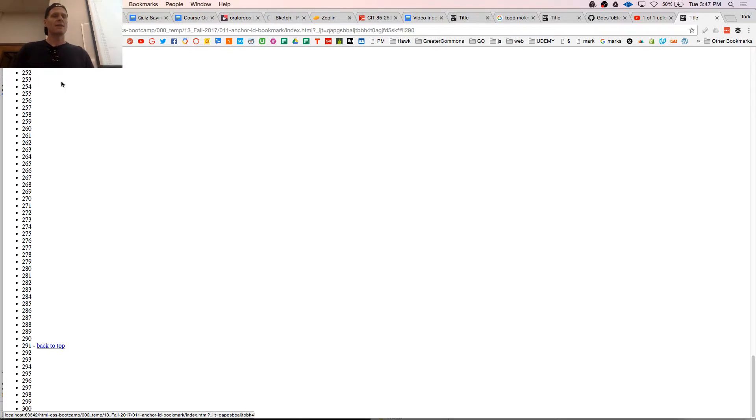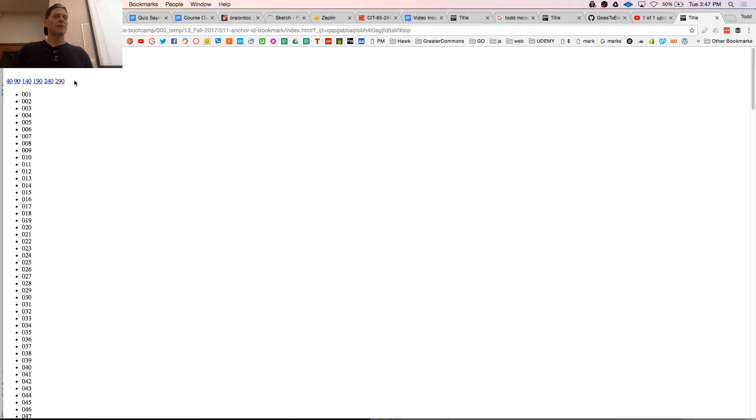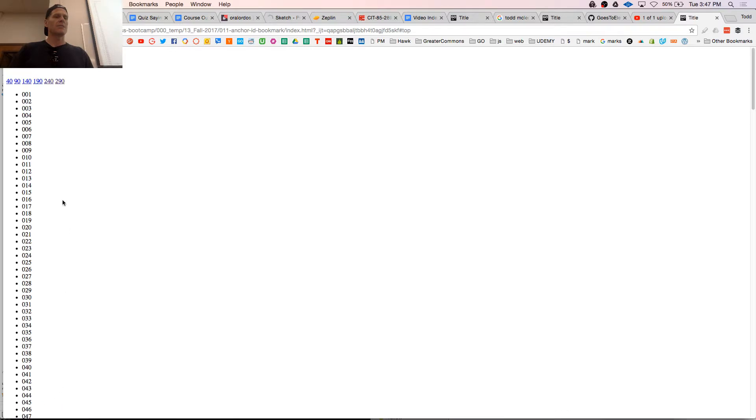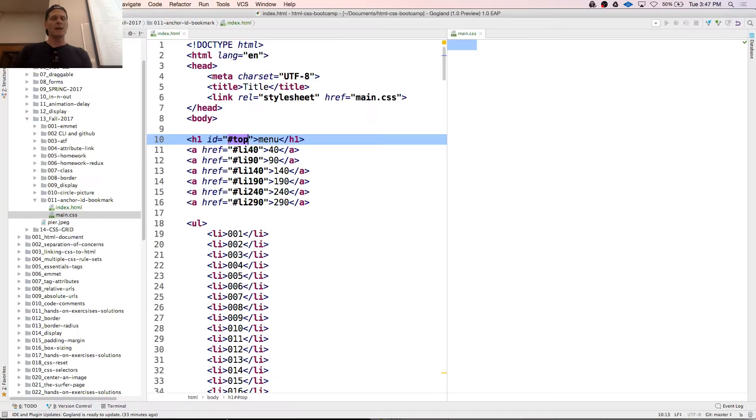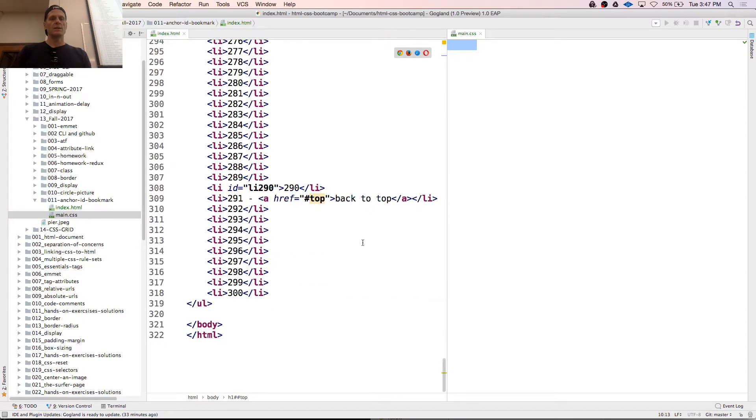And now if I click these, boom, it took me down to 290. Back to top, go to 240. 240 is right there. I could go back to top.